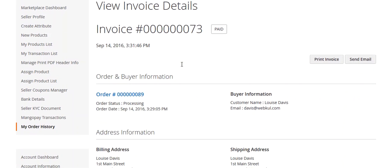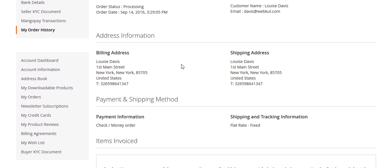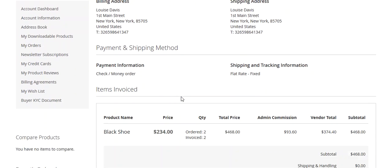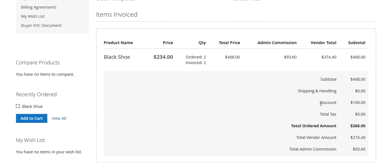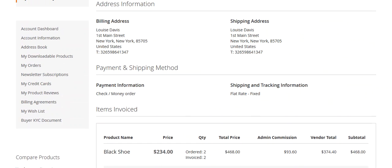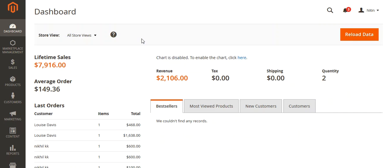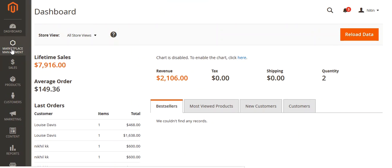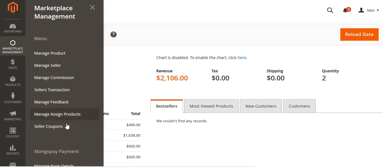This is the invoice. You can see the details — billing address, shipping address, payment information, shipping information — and here you can also see the discount part: $100 has been discounted. Now let's move to the admin panel.